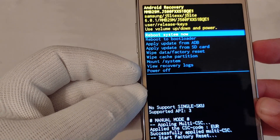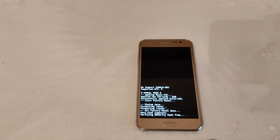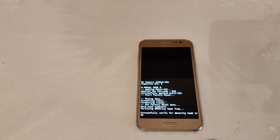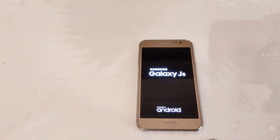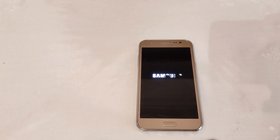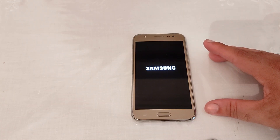And we're finished. After the final rebooting, we will see that our phone is good as new. It will take a while, but don't worry — this is how it normally works.